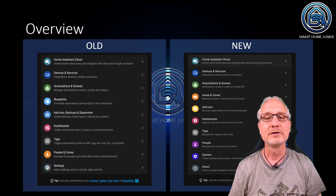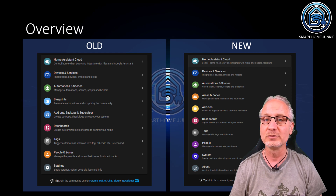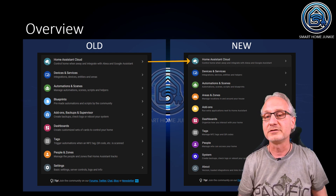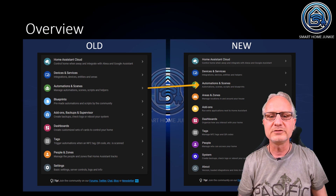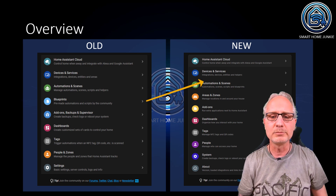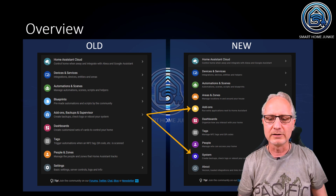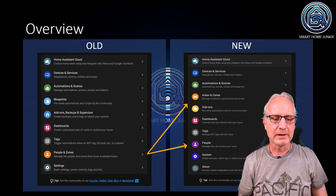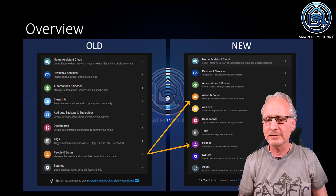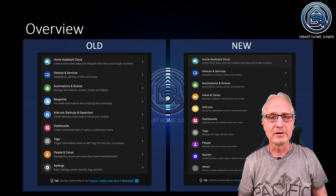First, let me start with an overview. The old configuration menu and the new settings menu look a lot alike, but they're not. Home Assistant Cloud is still the same in the new menu. Devices and Services is also still the same, but some things changed there. Automations and Scenes also seems to be the same, but it's not. Blueprints moved to Automations and Scenes. Add-ons, Backups and Supervisor can now be found in Add-ons and in System. Dashboards can be found in Dashboards, and Tags in Tags. People and Zones is now in Areas and Zones and People. Settings can now be found in System, which is a whole new submenu. So let's go over them one by one.